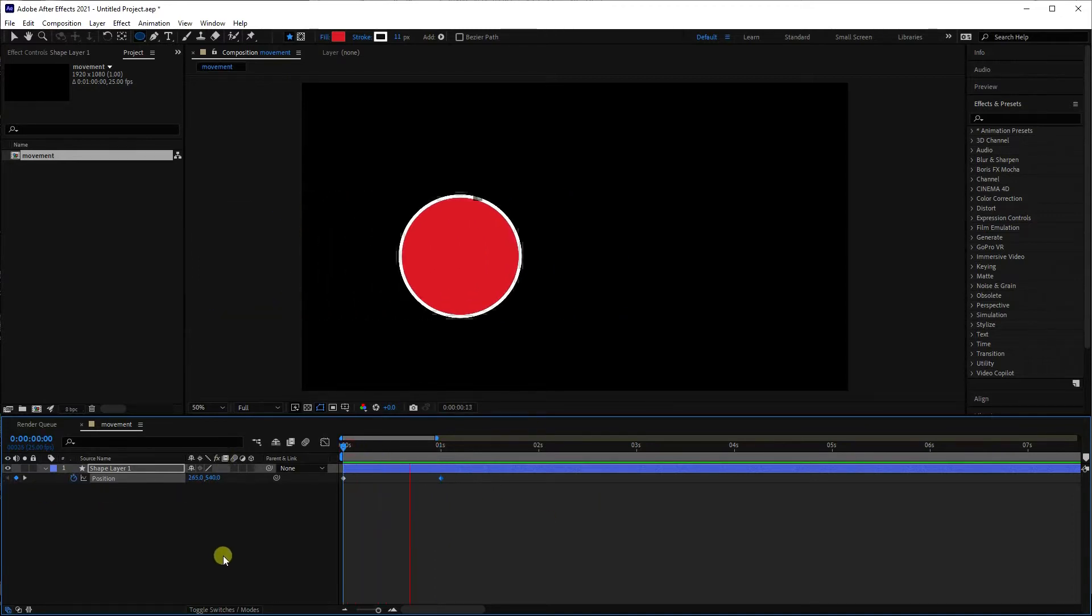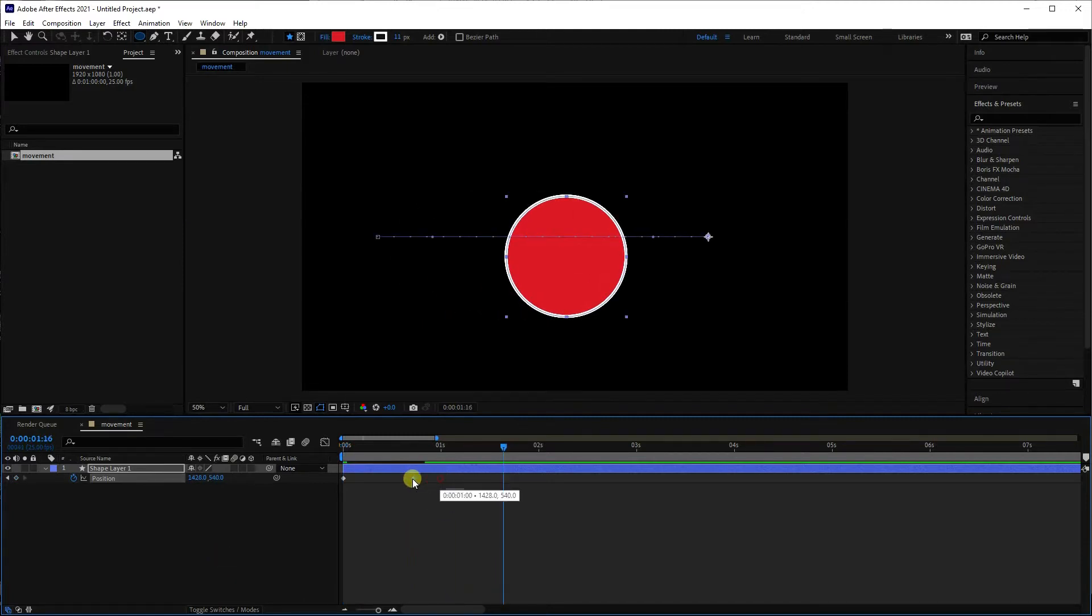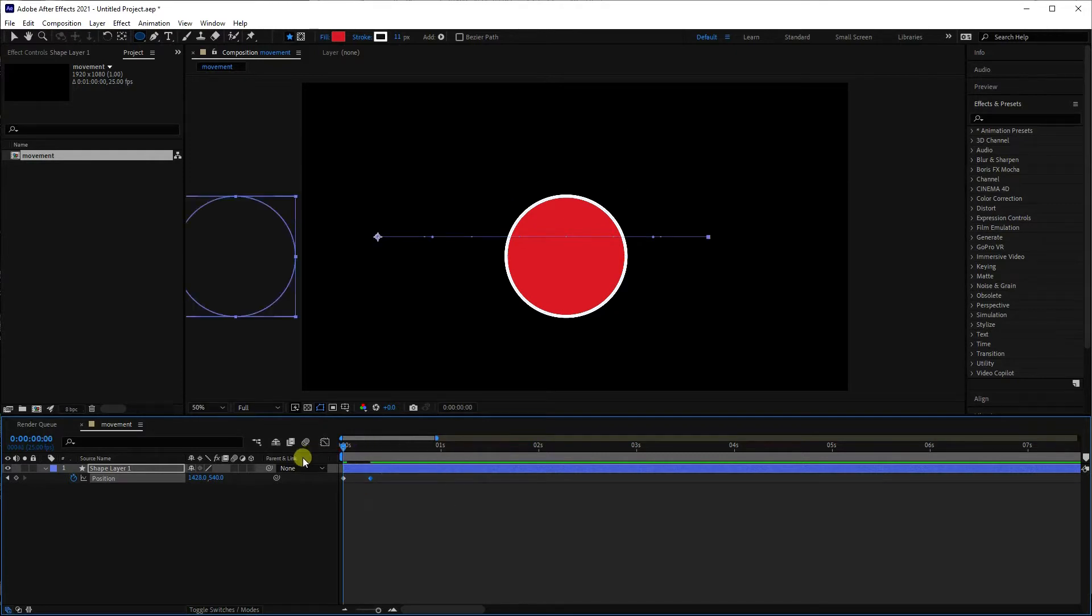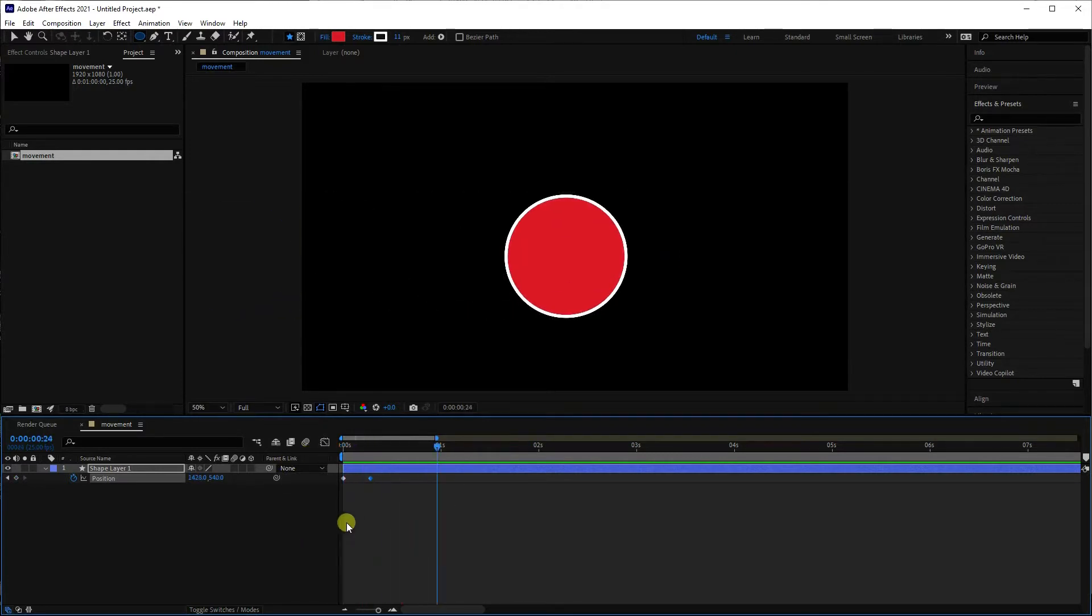it scoots in, and that's a little bit slow for this effect, so what we're going to do is speed it up a bit by moving this keyframe over, and so now it comes in pretty fast.